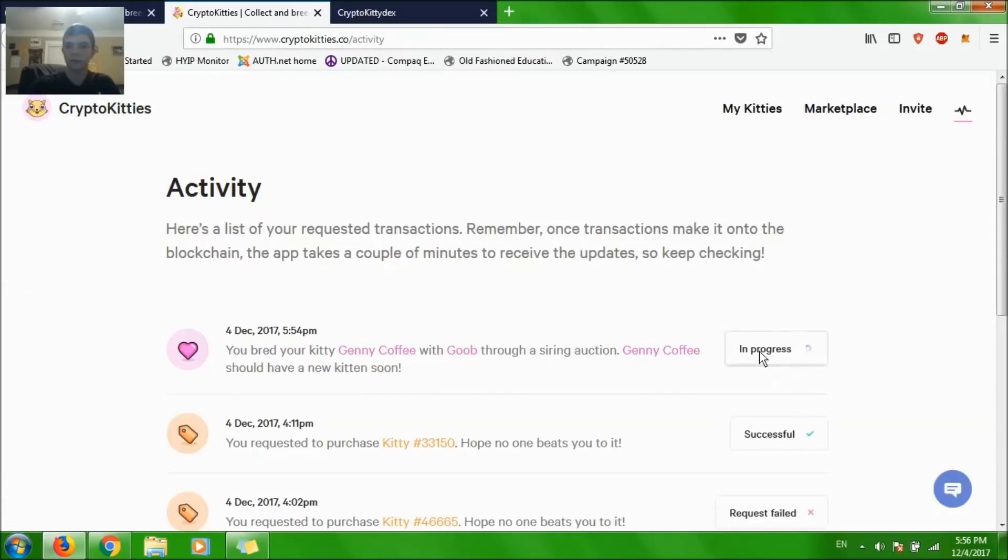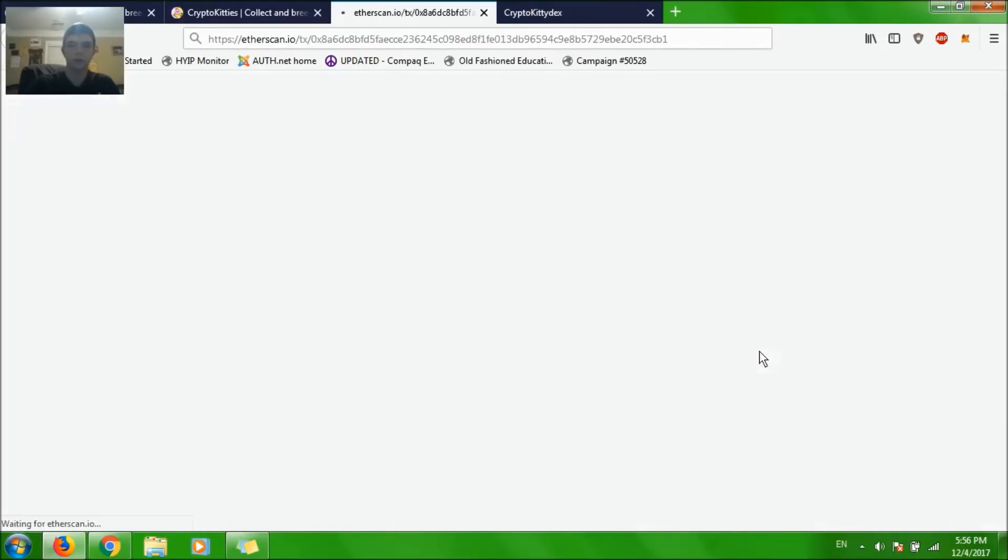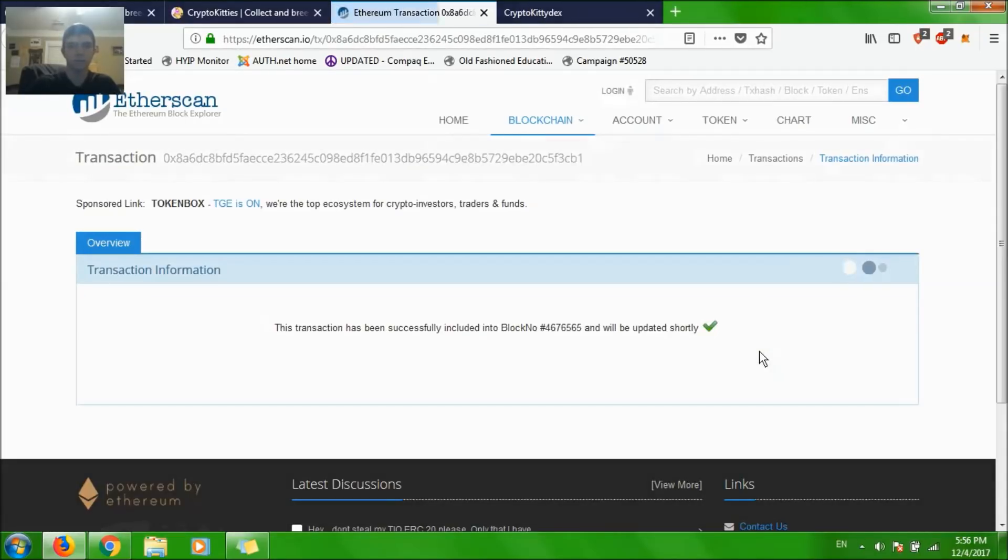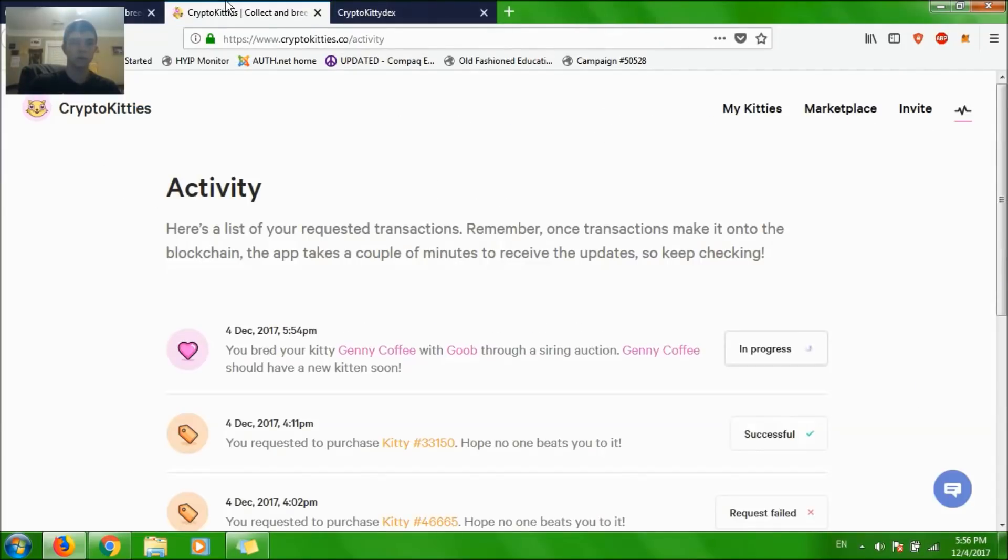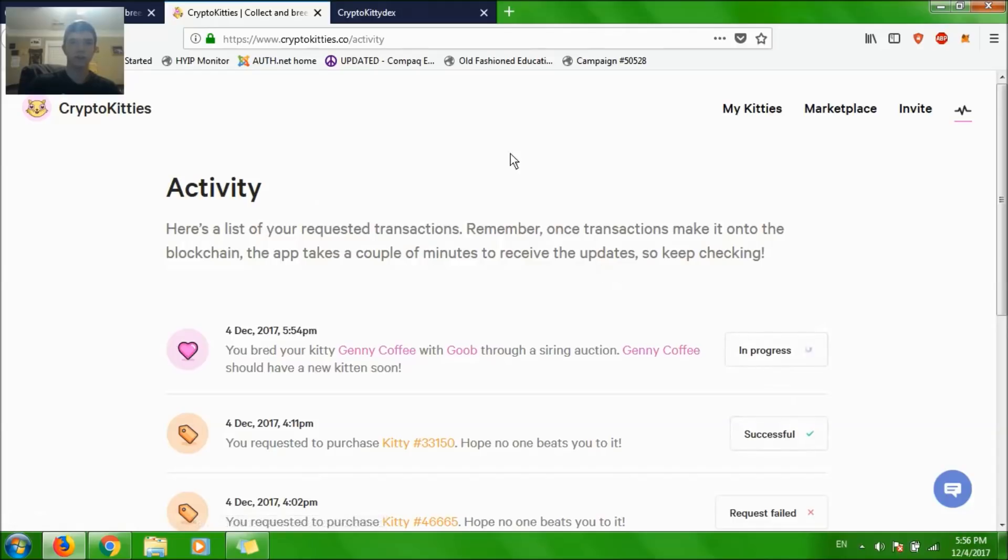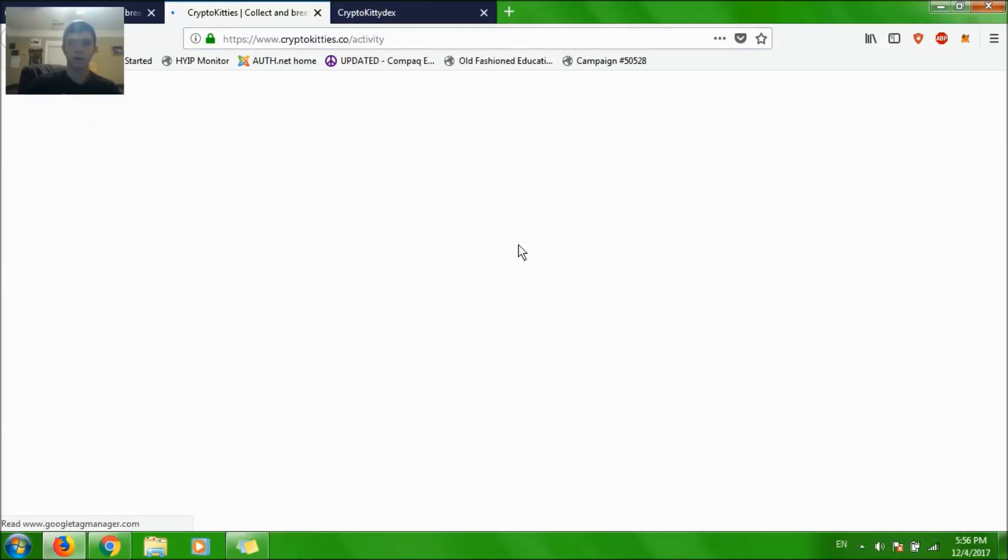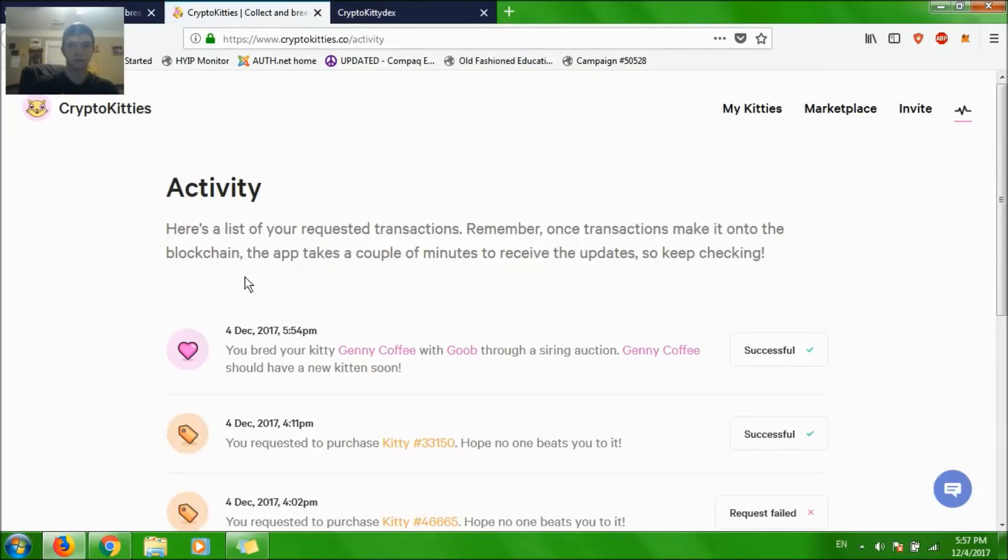Let's click on it again. There you go. The transaction has been successfully included in the blockchain and will update shortly. This sometimes takes a while to show the success button. It might work if I reload. Okay, it's been successful.